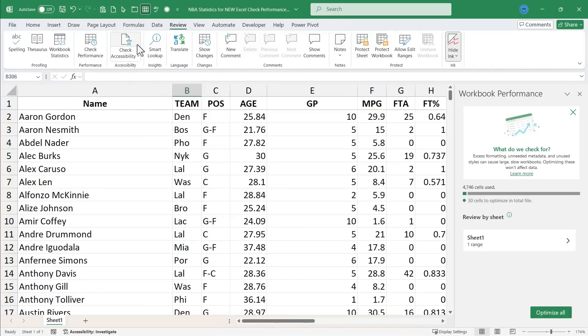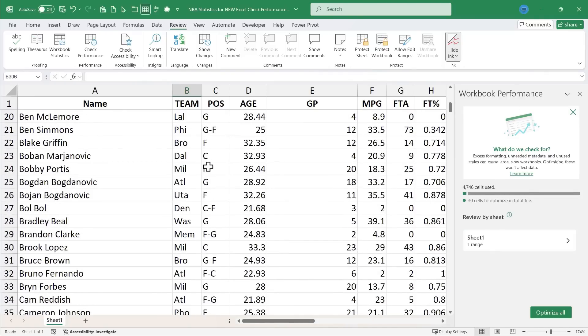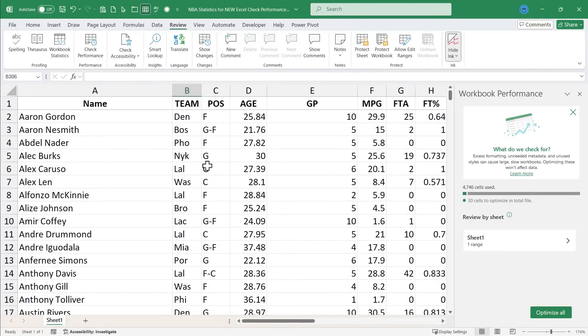When you do that, you get a panel that opens up on the right. And this is checking my entire spreadsheet. And not only that, but the entire workbook. So if I have additional sheets, it's checking those too. And it's looking for any performance issues.